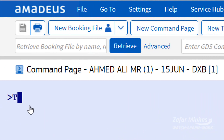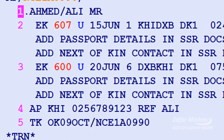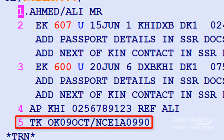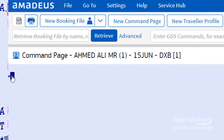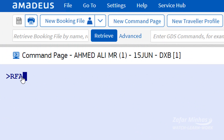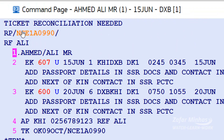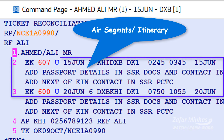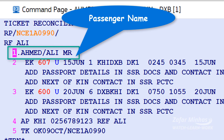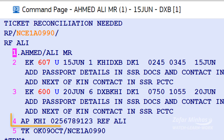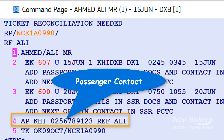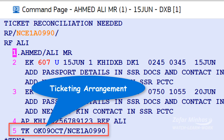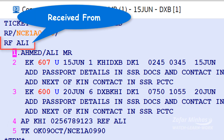Enter the ticket arrangement as a no time limit reminder, then enter TK OK. Enter the name of the person who has contacted to book the flights or services. The contact person name is added to the history. These are the booked air segments: name of passenger, passenger contact details, ticket arrangement, and receipt form details.